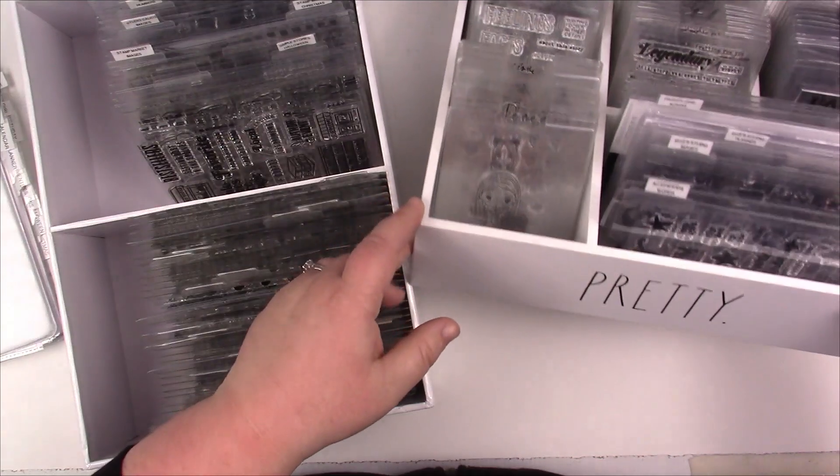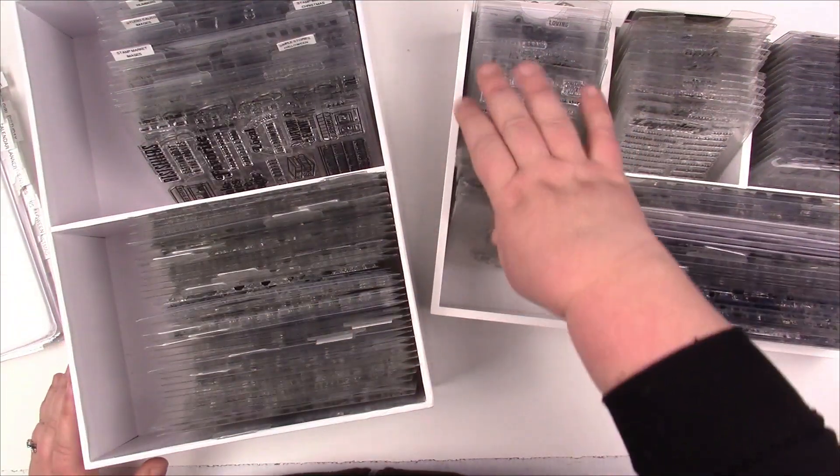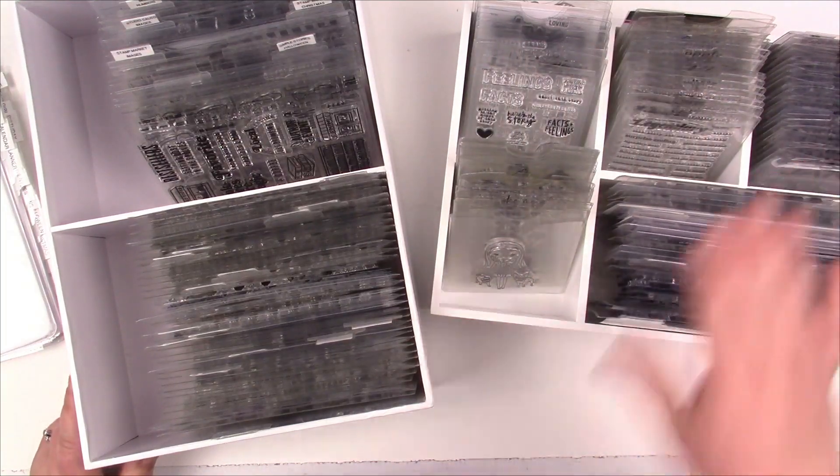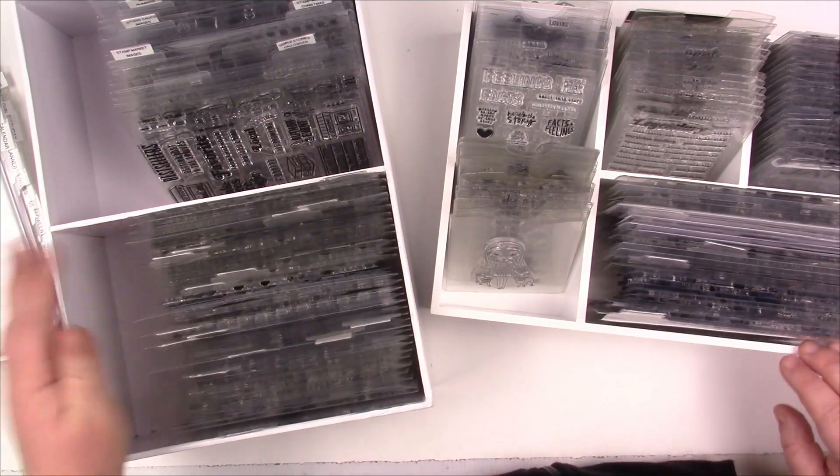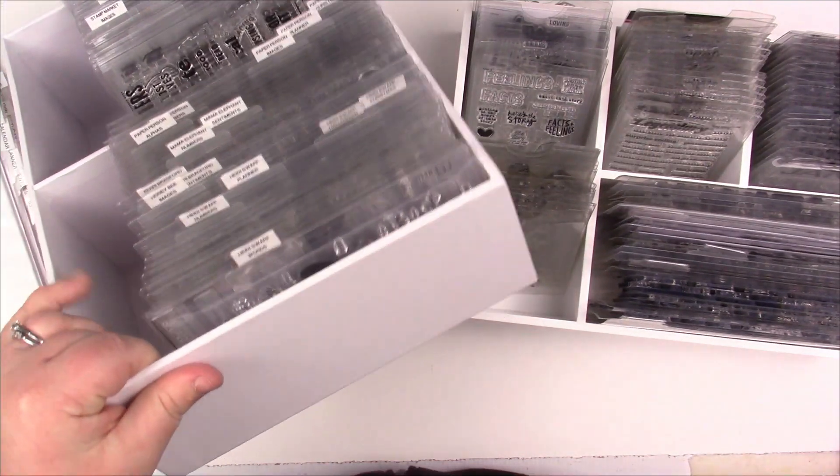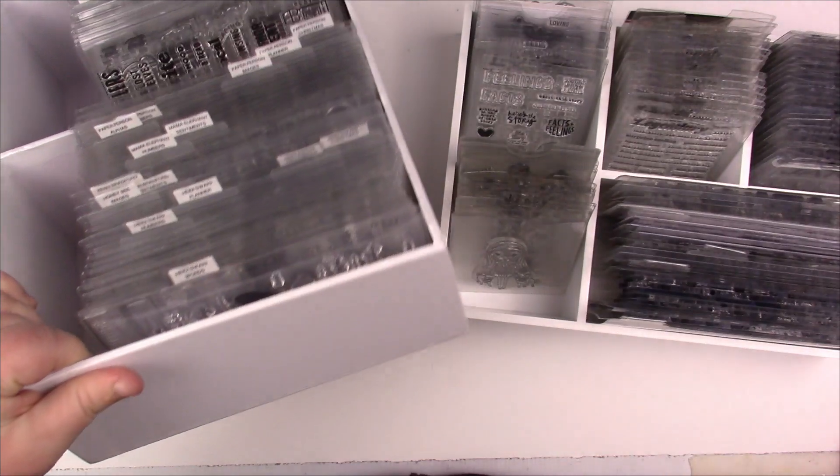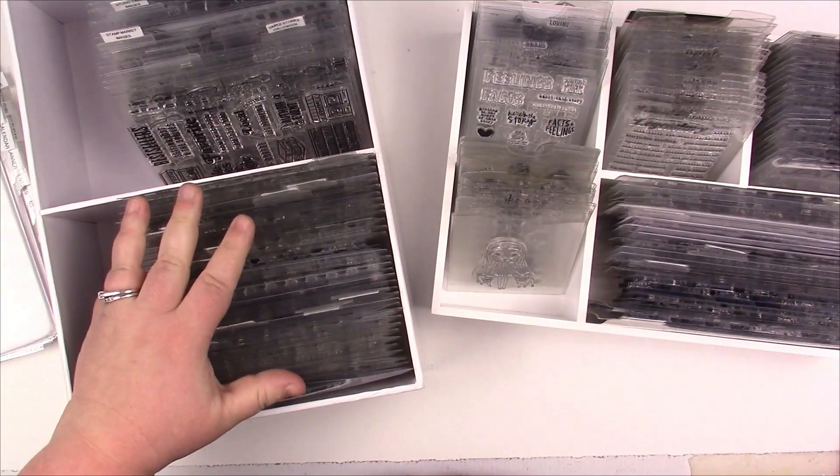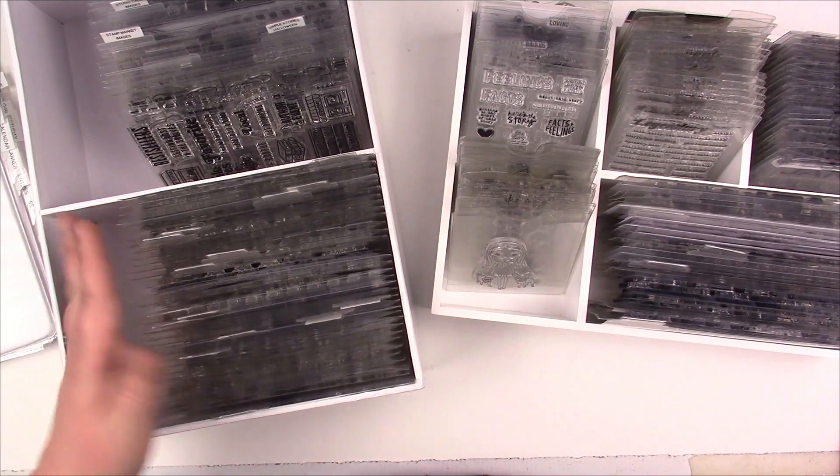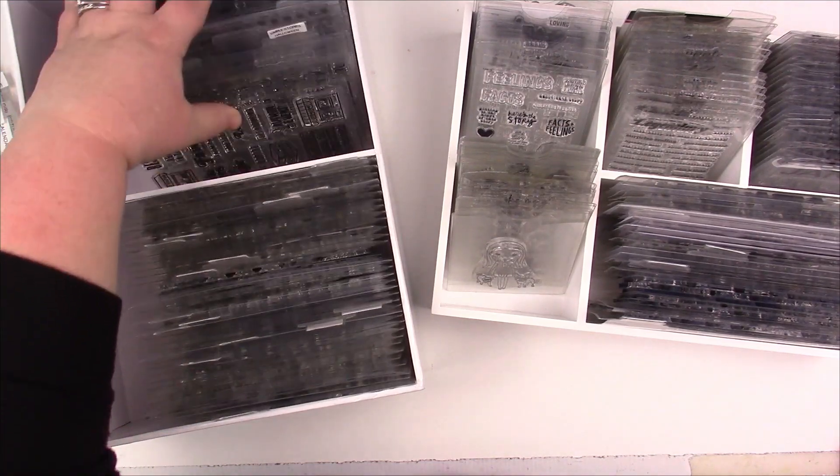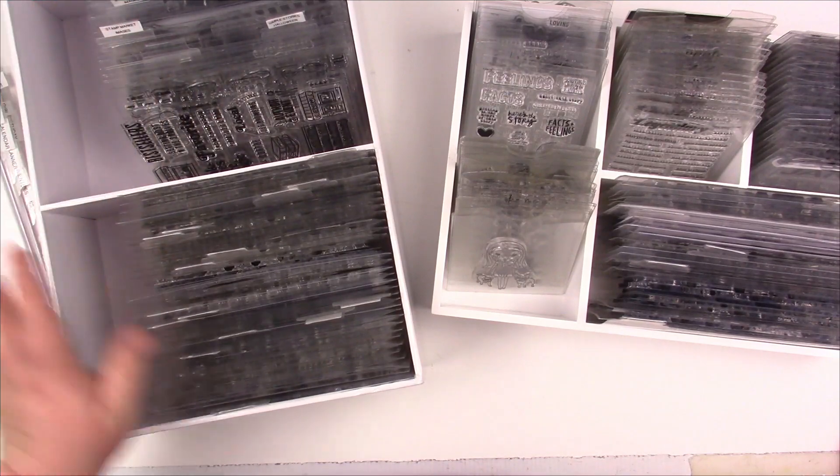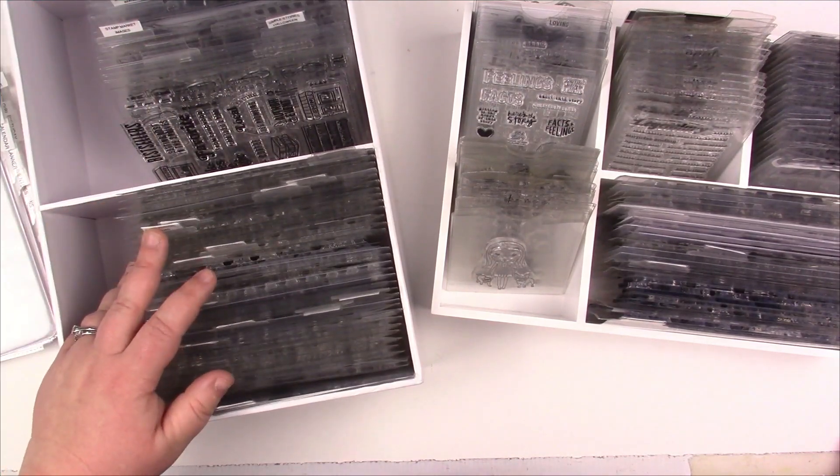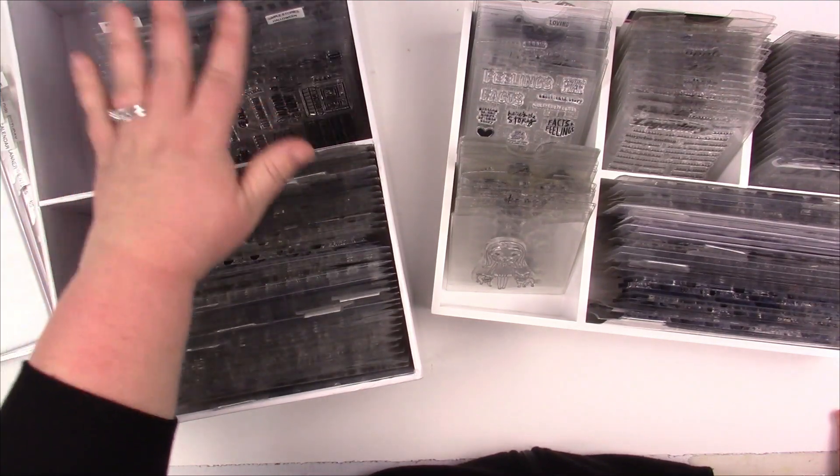Then I have these scrapbook.com medium divided organizers. They fit 4x6 and 6x8 stamps beautifully, vertically or horizontally. I have another one that has 6x8s I didn't grab. These are all 4x6 stamps, but it really works well.